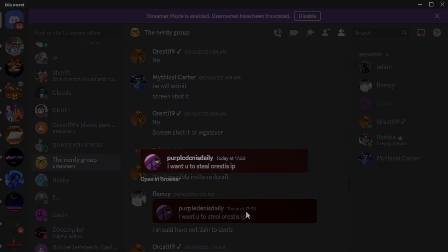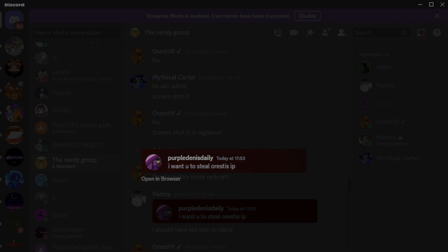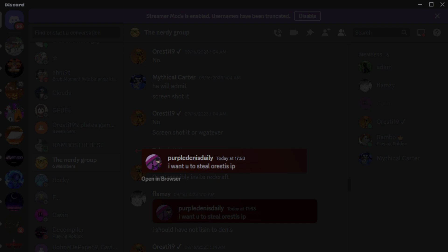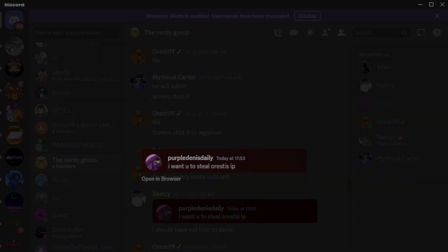Look at what Flamzy sent. Purple Dennis Daily, this is one of my friends. I want you to steal Oresti's IP. Oh brother. As you guys remember from the first video, if you didn't know, Flamzy was out here stealing IPs. Well, I actually investigated and that's not real. Oh Flamzy, you have gotten worse. Oh my God.